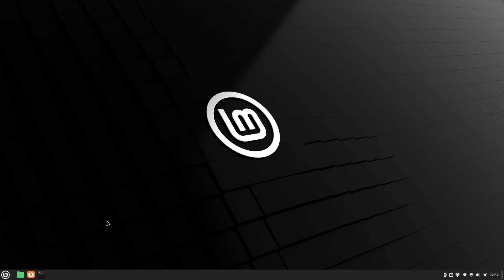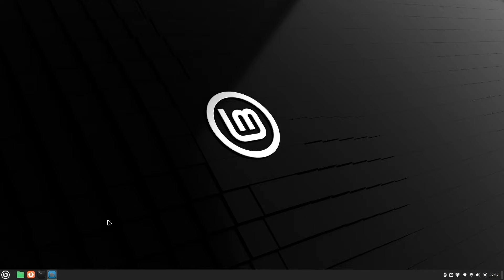Another important app to explore when you install an operating system, of course, is the word processor. Here we have LibreOffice Writer.